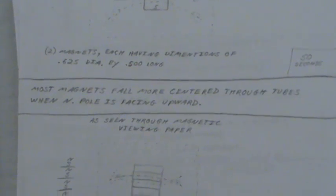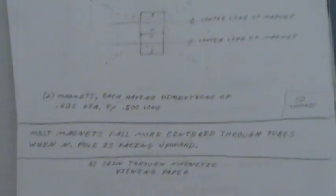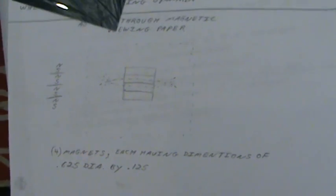Here's another experiment here as seen through magnetic viewing paper. Now here I have four magnets, thinner magnets. These are 0.625 diameter by 0.125 thick. Now four of those together with opposites all together.